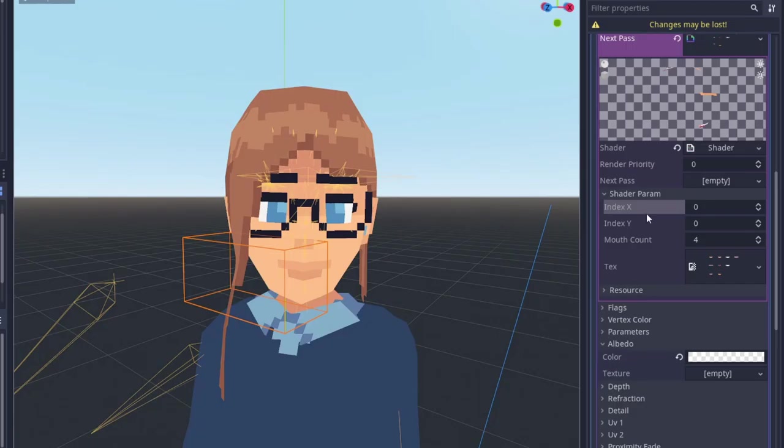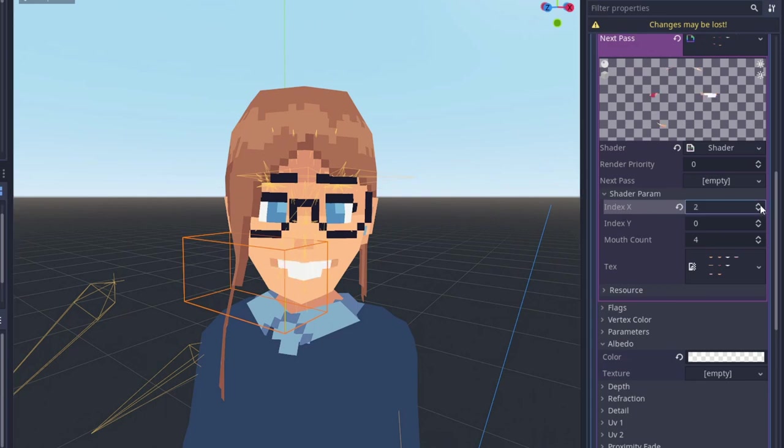Now, on the shader parameters, we can just adjust the index values to get a different mouth sprite.